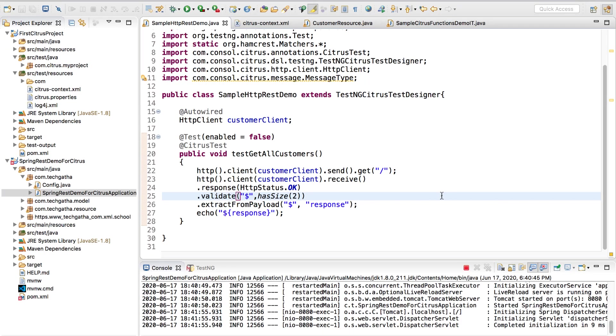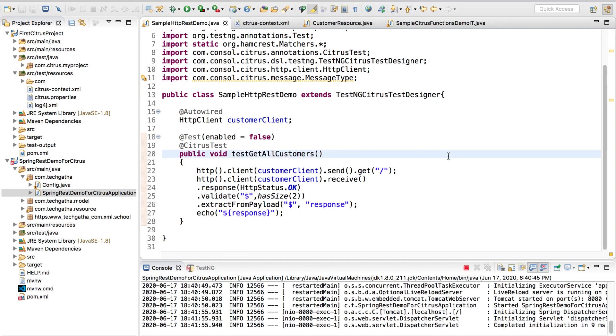Hi there, Shalini Mittal here from Tech Gatha. This video is in continuation to the last video where we saw how to make a GET request from a Citrus test case.